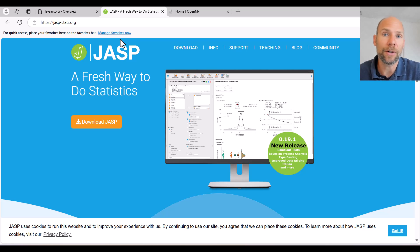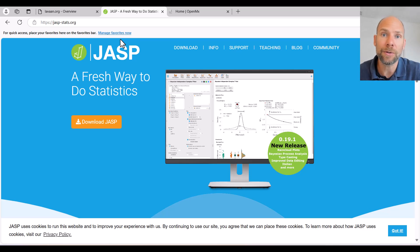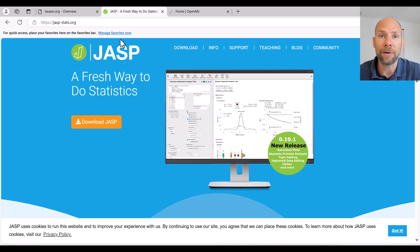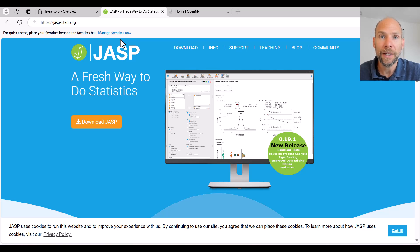I have a whole playlist on JASP on this channel and I have specific videos where I show how to do CFA, mediation, growth models, SEM with JASP. So check those out also here on this Quantfish channel.